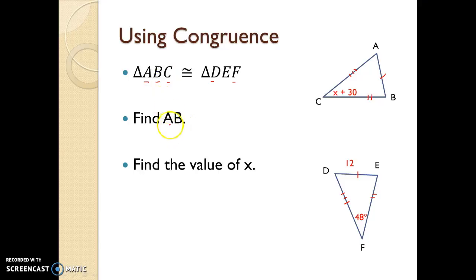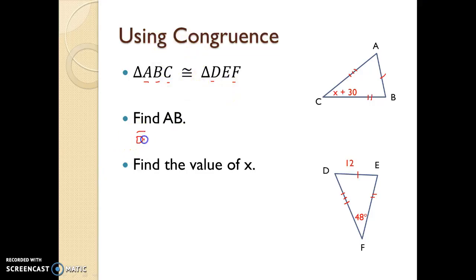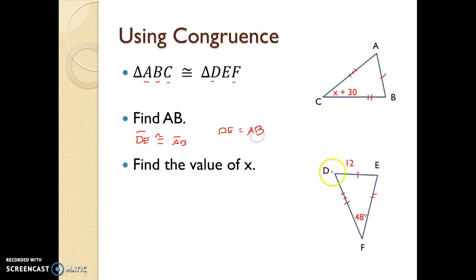The first question is to find AB — the length from A to B. We don't have any side length information on the first triangle. However, on our second triangle, we're told that DE is 12. If we look at our congruence statement, segment DE is congruent to segment AB. That means whatever length DE is, it is equal to AB. Since DE equals 12, AB is also equal to 12. You can always fill that in on your picture.